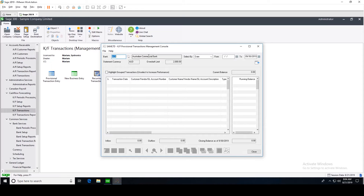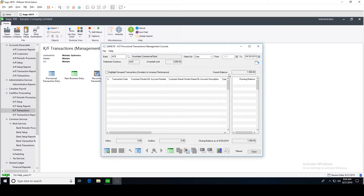Here we have our bank — Australian Commercial Bank — and the statement currency is Australian dollars. We have our overdraft limit, which is $2,000. Let's say we want to make projections until the end of September to see how our cash is working. The current balance of our bank is $1,500.